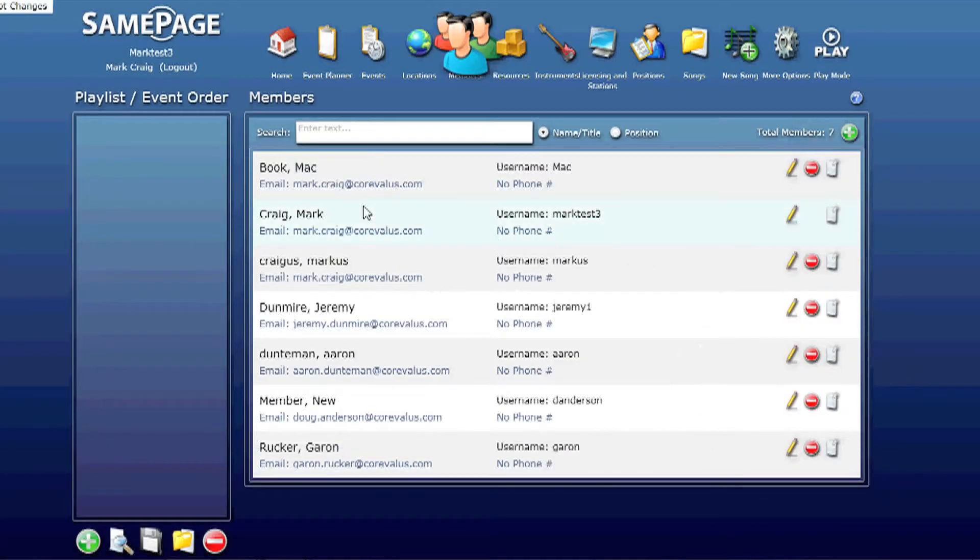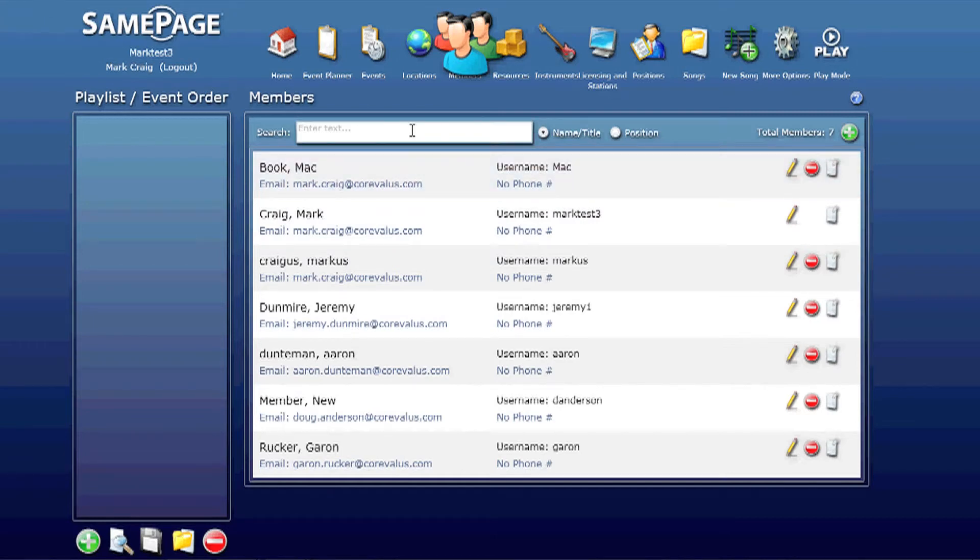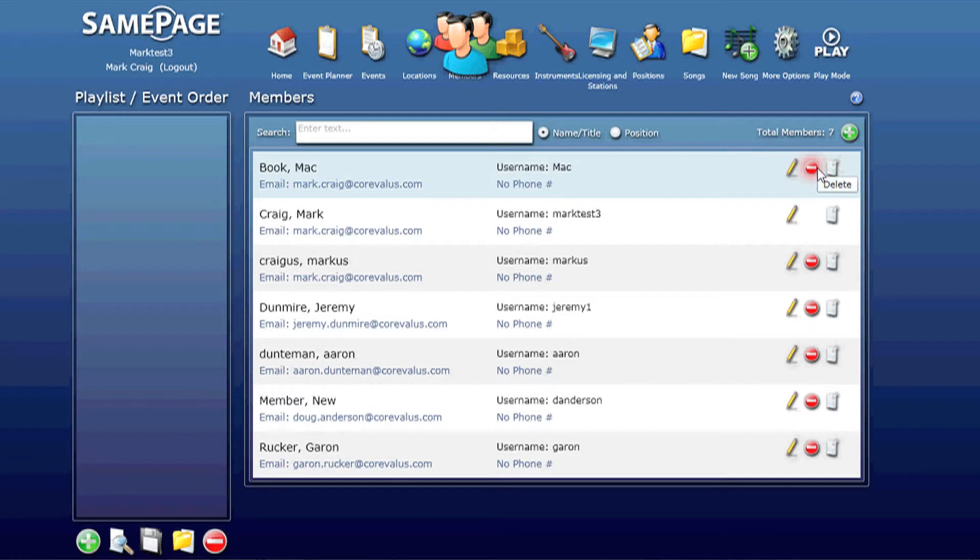Going back to the members home screen here, you can search through your list of members in the event that you have more than just the seven or eight that I have. You can also delete members as well as associate attachments to that particular member.